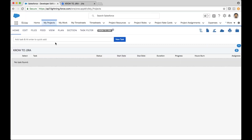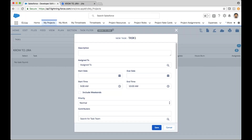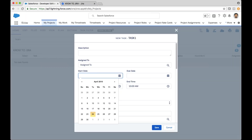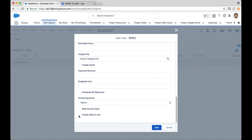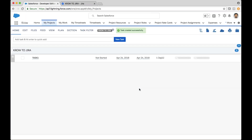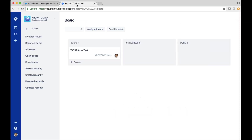So what I'll do next is I'm going to go ahead and create a task within Crow, and I'll call this Task 1. I can specify a date for this task, and I want to make sure that I check 'create task in Jira.' So here's my Task 1. If I navigate over to Jira, you can see it's already refreshed my page, and I have this task right here.